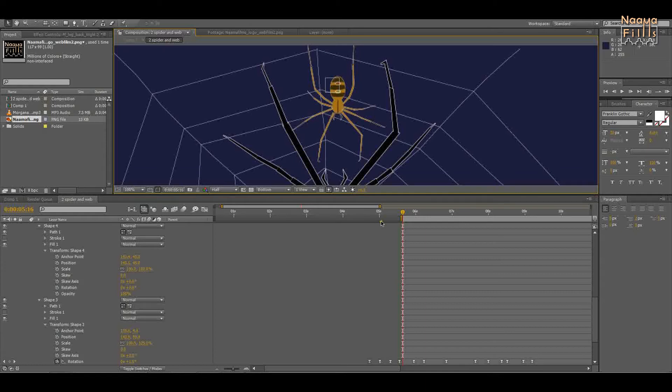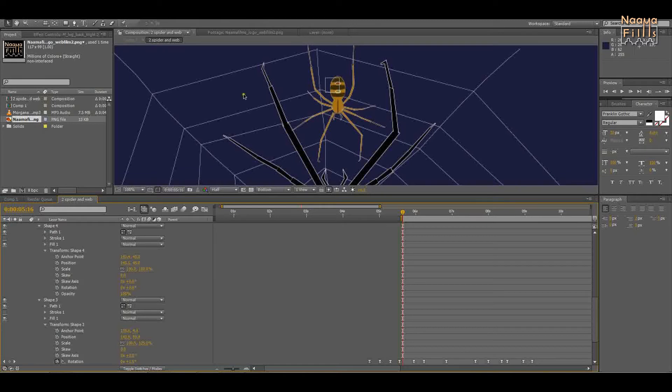In this case, I wanted to parent this joint, which is shape 4, to this joint, shape 3. Here's how to do that.